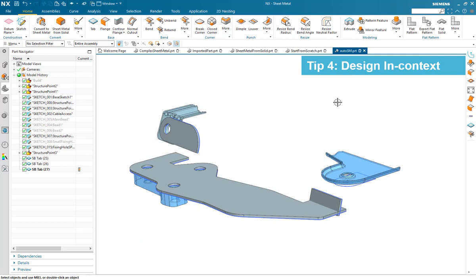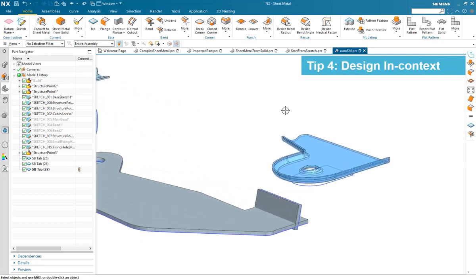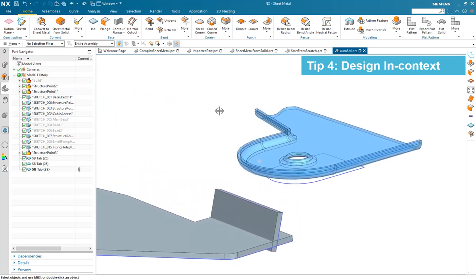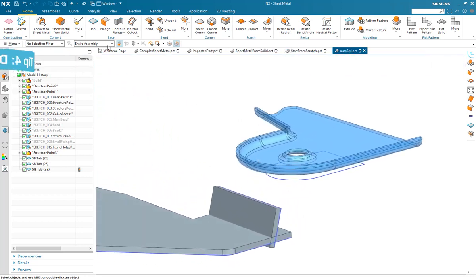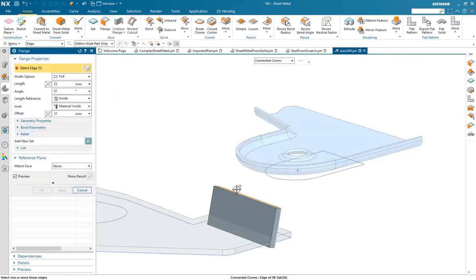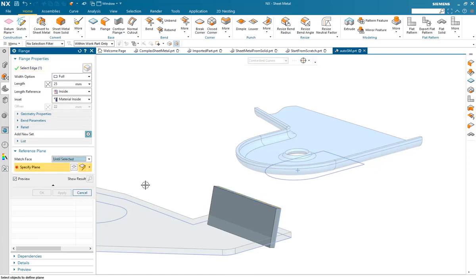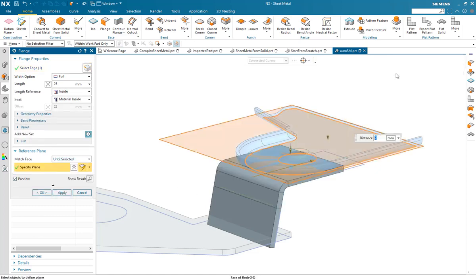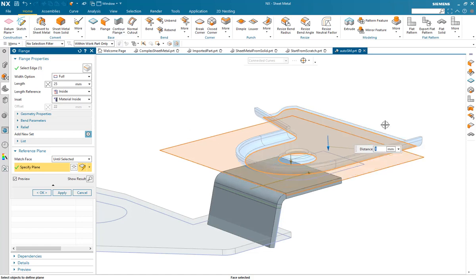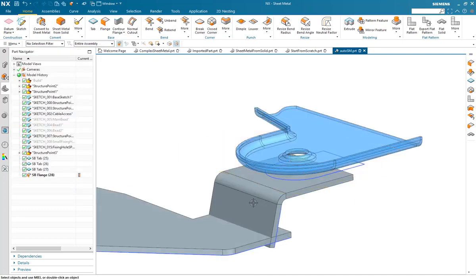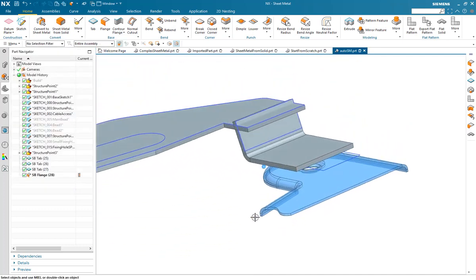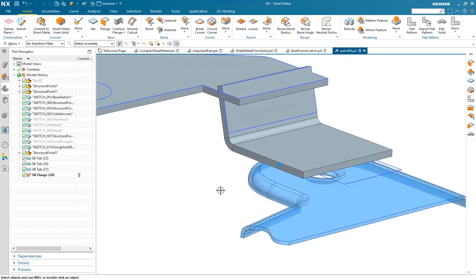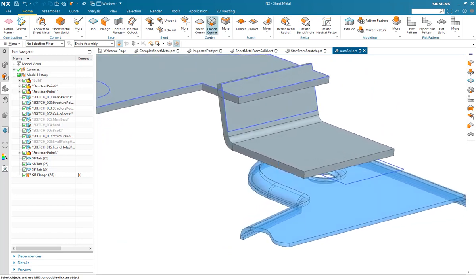Tip 4. Designing in context. Here we have a part and a mounting structure. This mounting structure can be used as a reference point to create the actual sheet metal feature. In this case a flange using the match face option. Here we're using the match face and creating a 4mm offset to create this. And then generate a deform, a dimple feature, in the tab to complete the design.